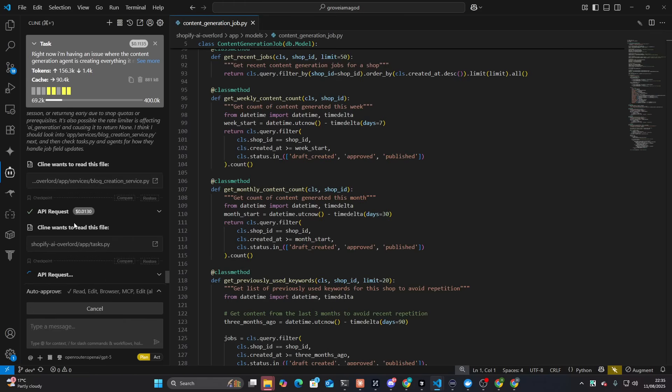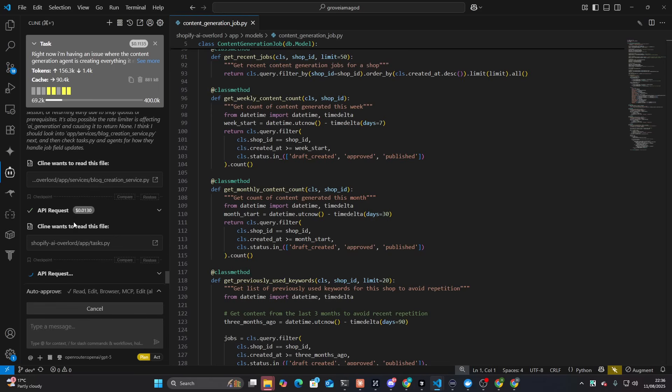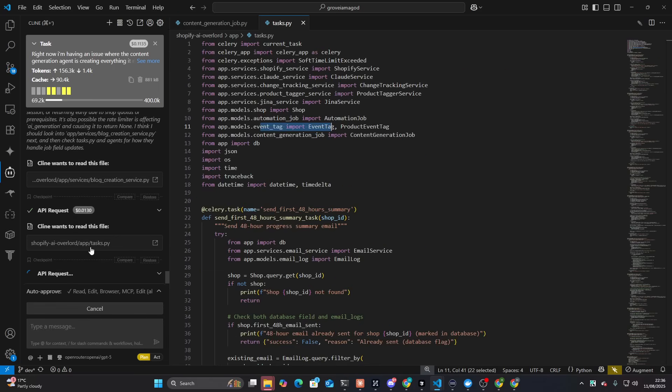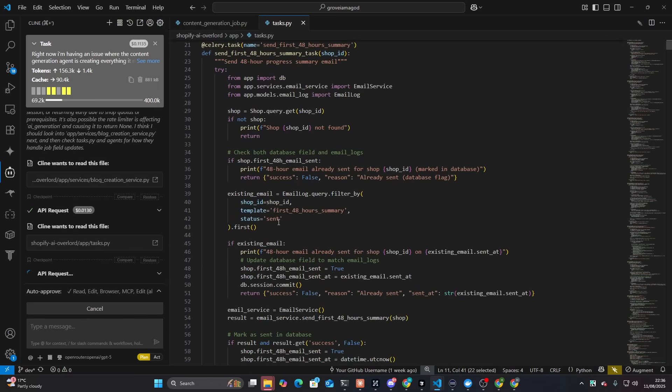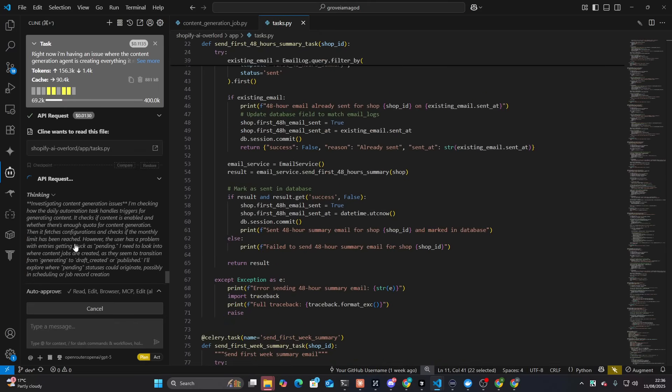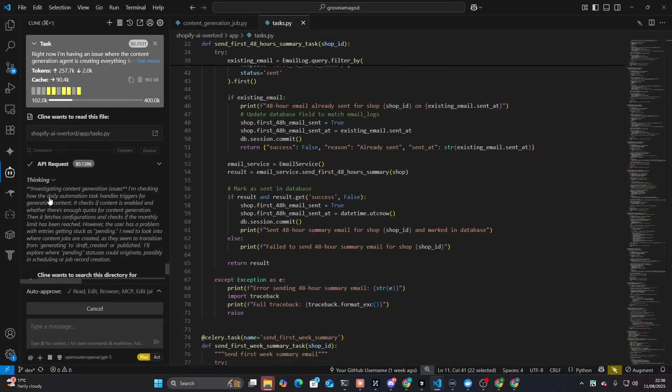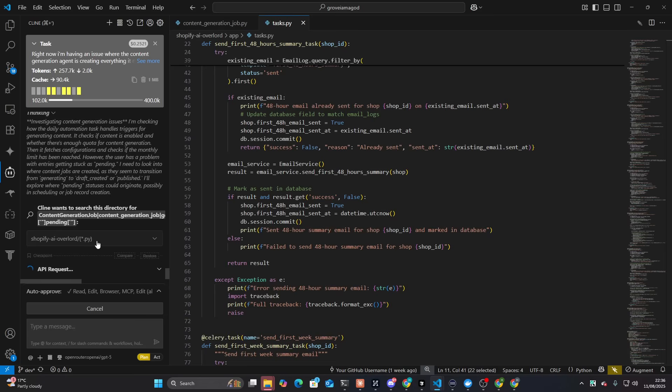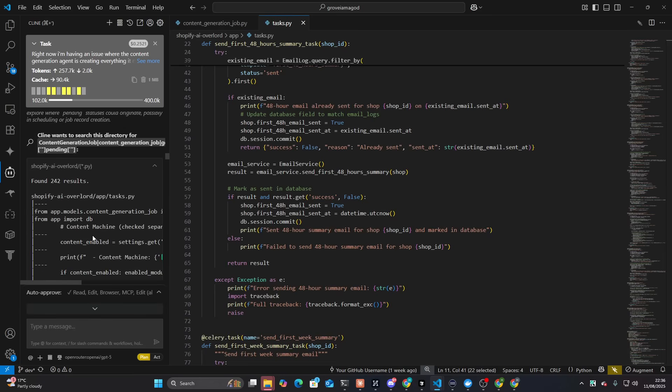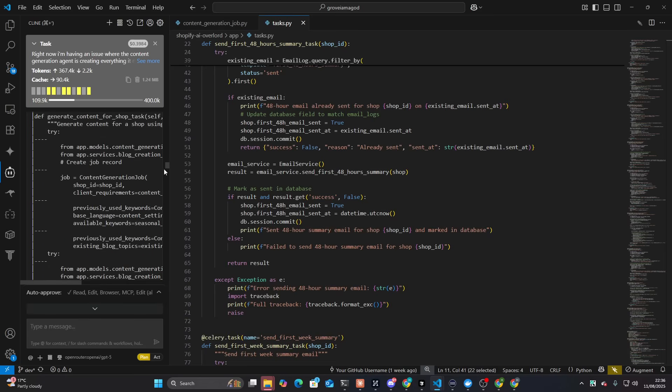So far, so interesting. There could be an issue with the code, like forgetting to commit changes, using the wrong session, or returning early due to shop quotes as all prerequisites. Interesting that it's come up with that already. I'm checking how the daily automation task handle triggers for generating content. It checks if content is enabled and whether there's enough quotes for content and then fetch this configurations. However, the user has a problem and entities stuck as it needs to look into. Interesting. So now it's looking specifically for pending.